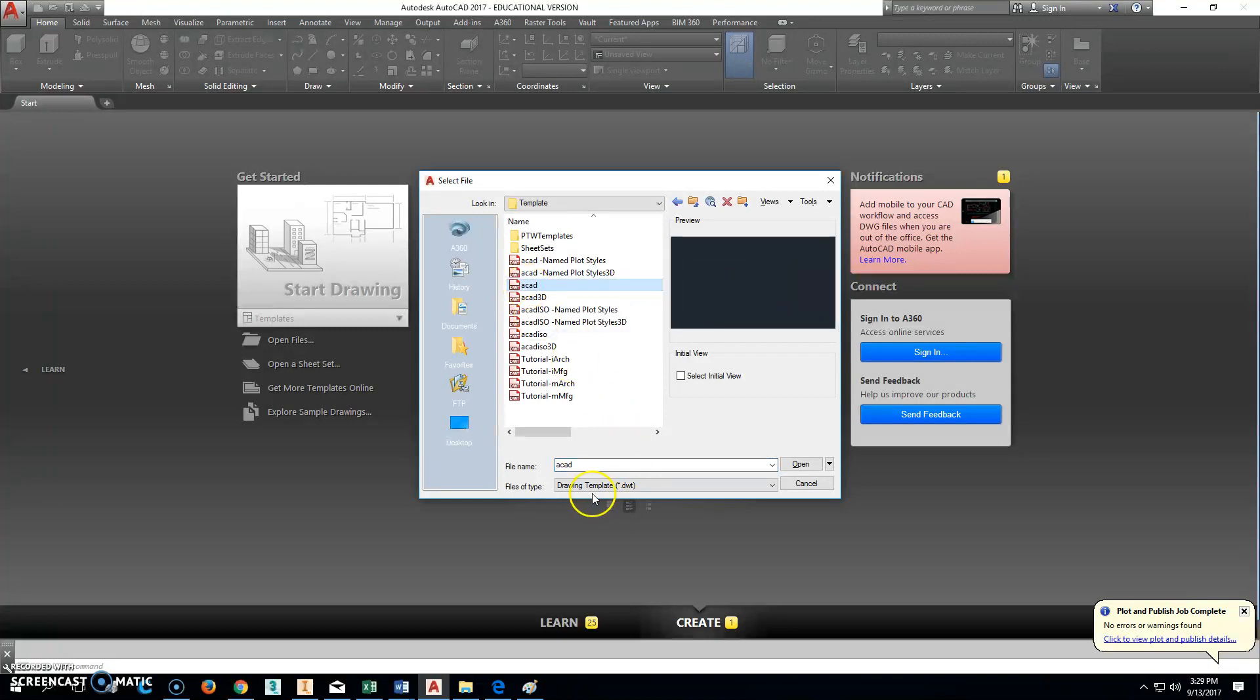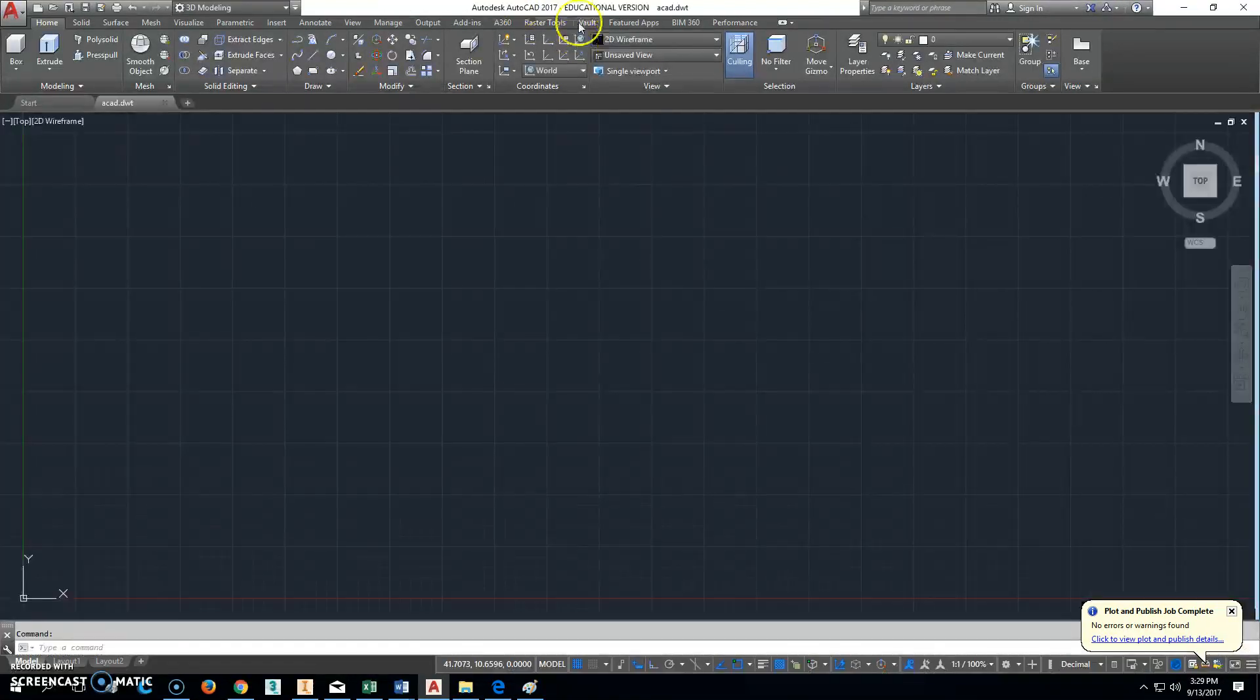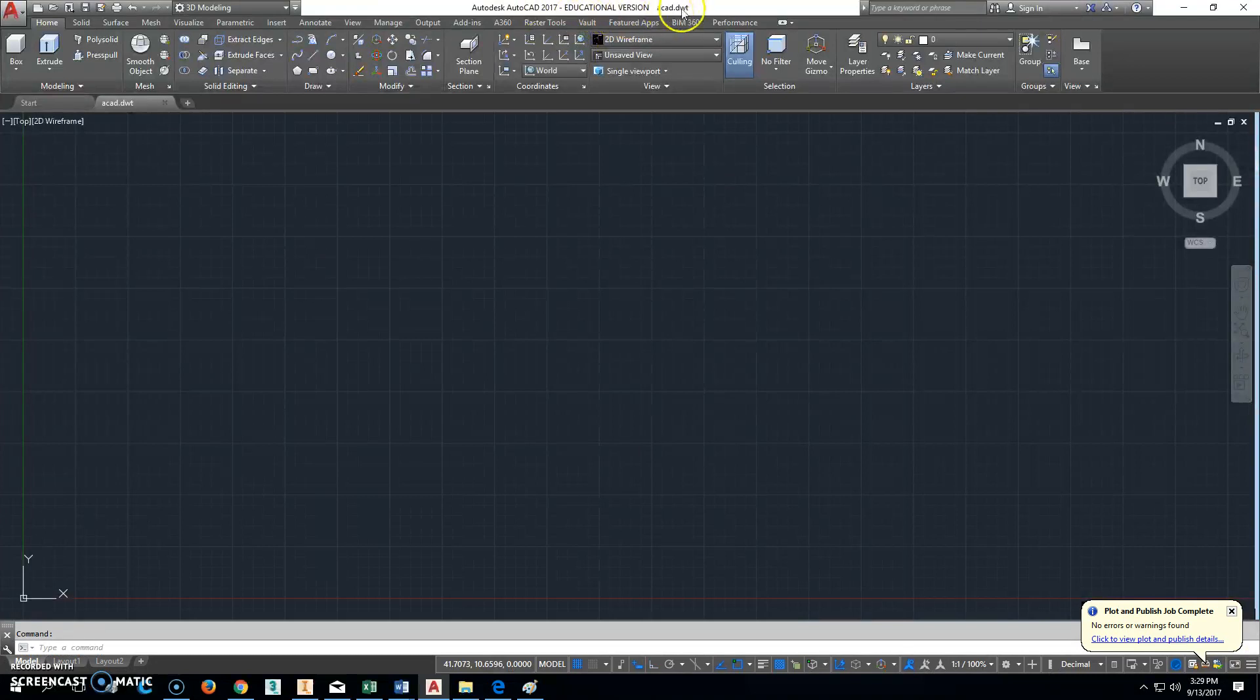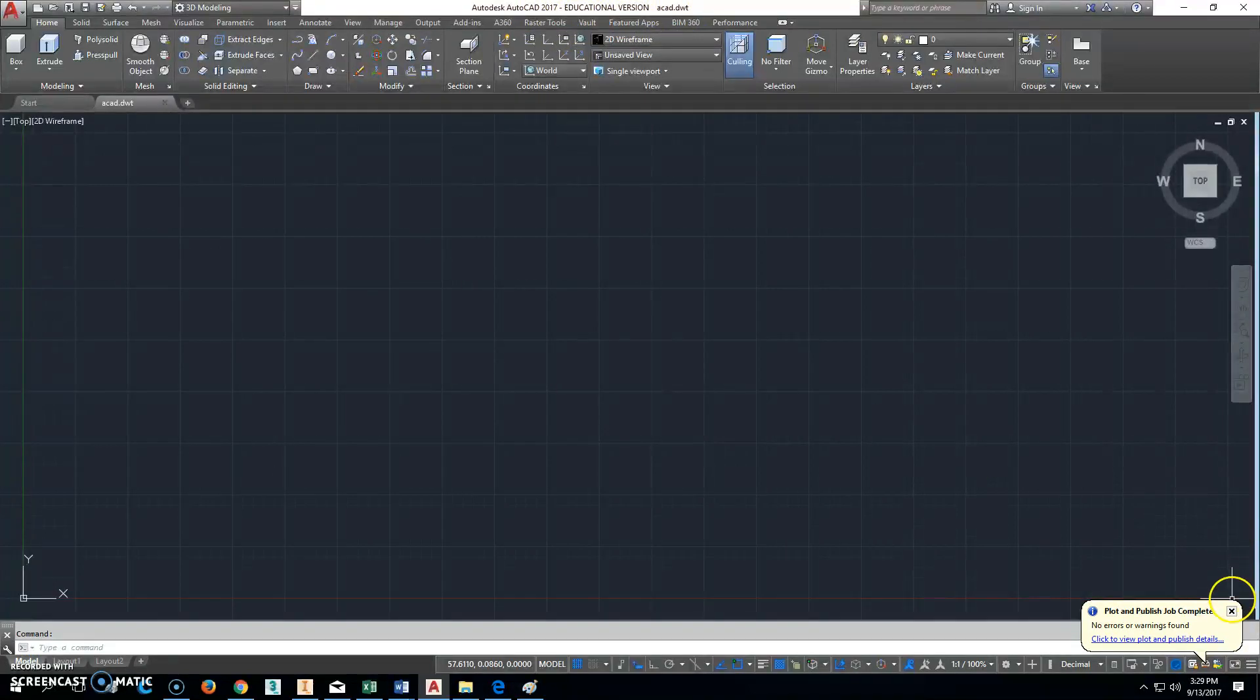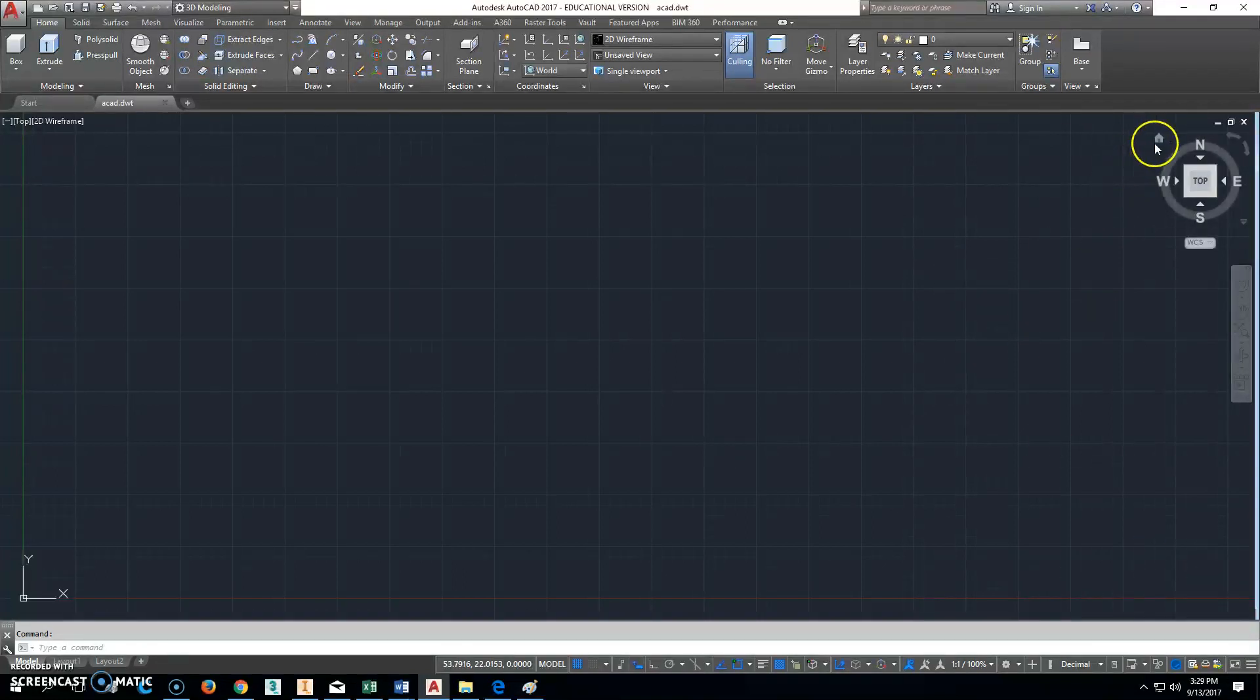This pops up, so we're going to click the ACAD.dwt file and click open. Now you are in the ACAD drawing template, and if you mess stuff up here you're going to mess it up for good. So you really don't want to do that, so pay close attention.